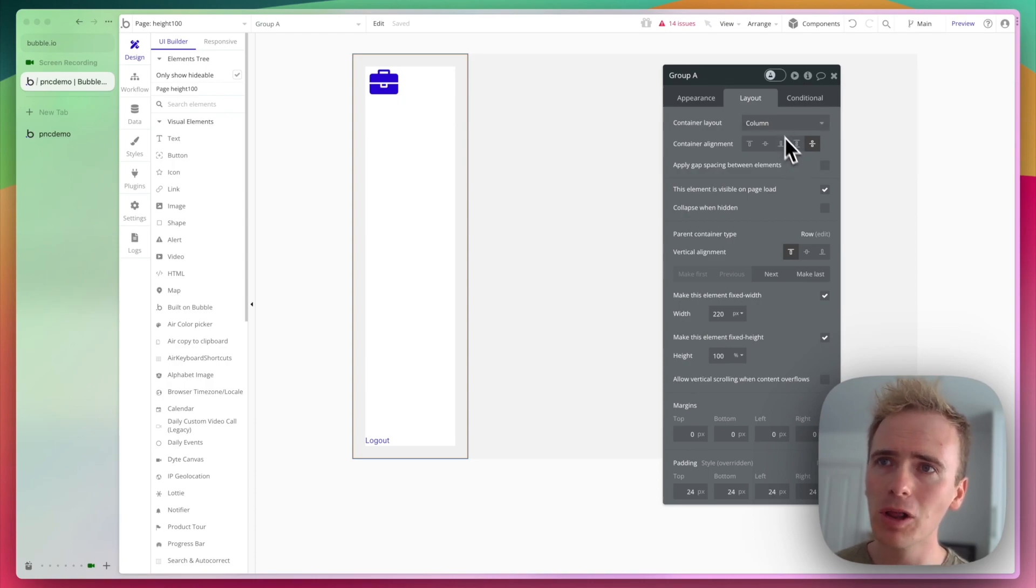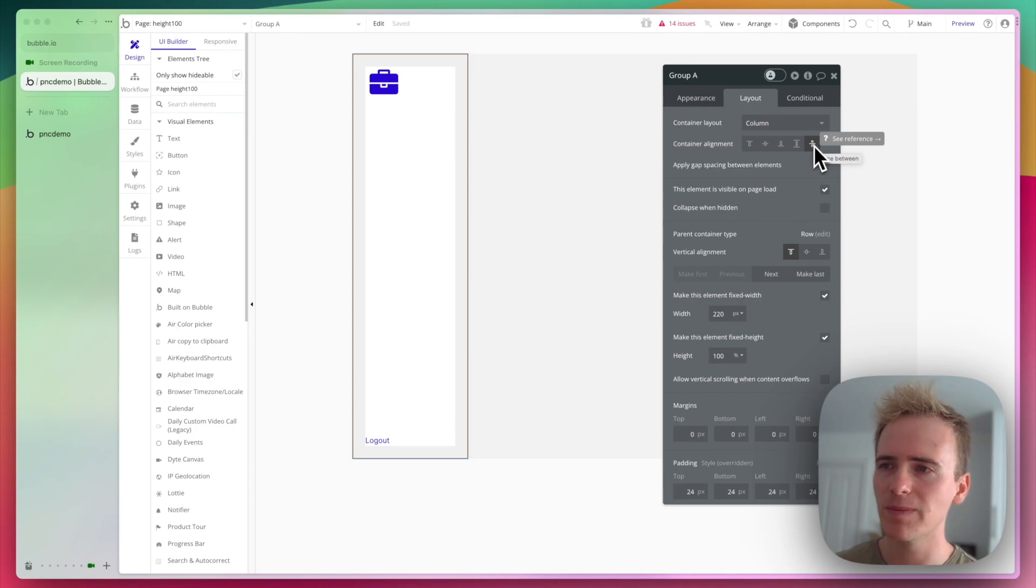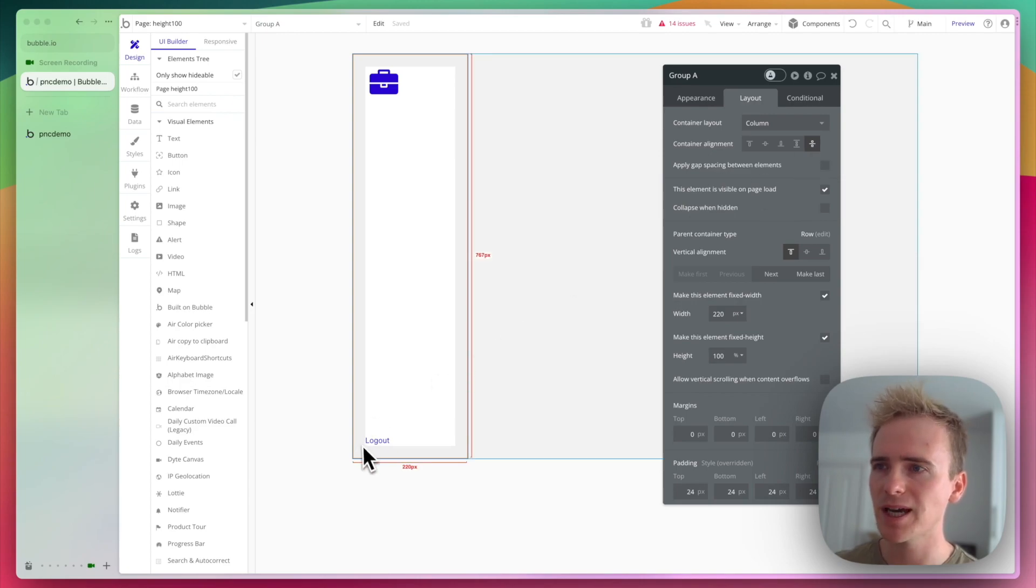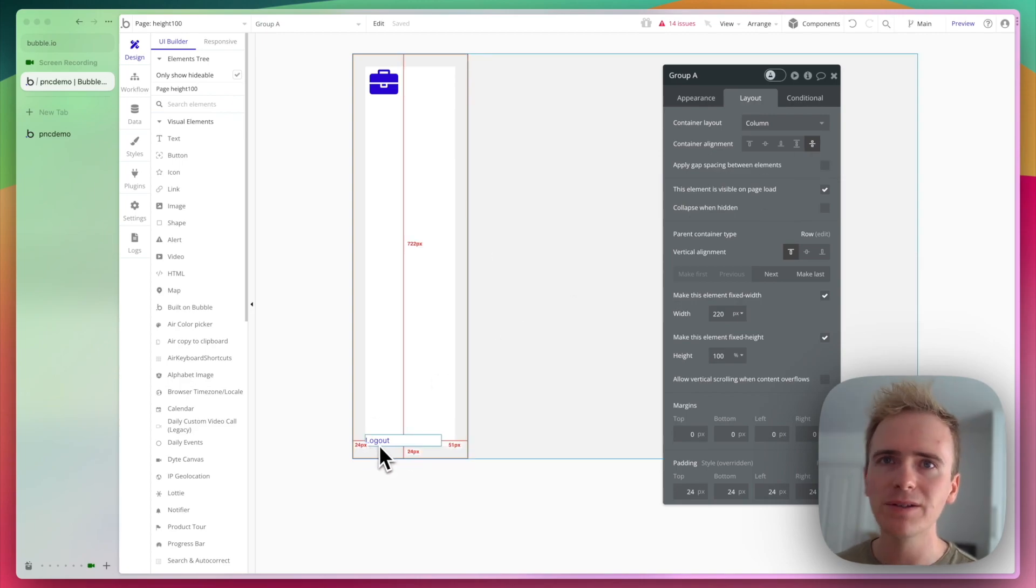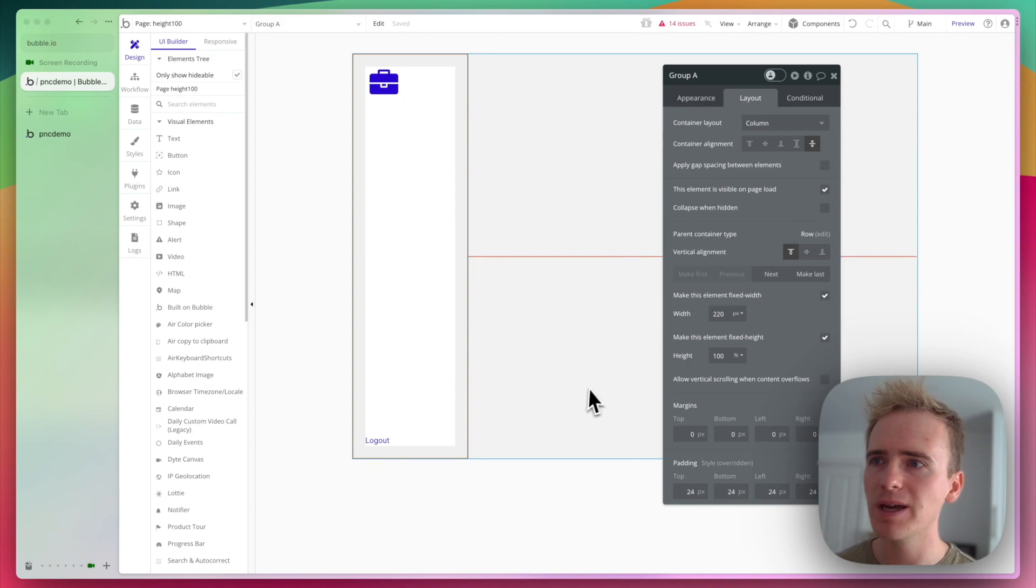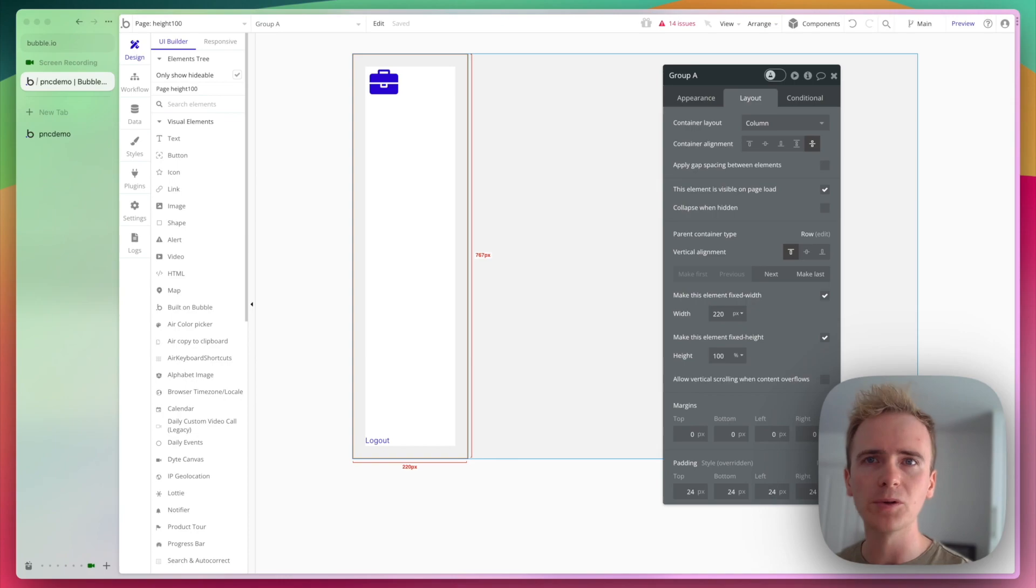That's set as a column, and I have the container alignment space between. That's how it's forcing login right down to the bottom. But how is it that I'm making sure that the sidebar expands to fit the full viewport height?